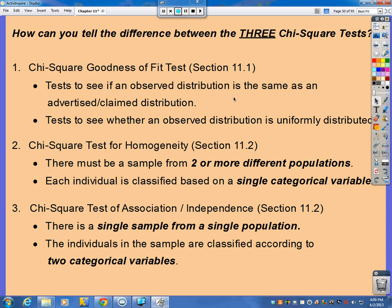Or you could see if things are uniformly distributed — that would be the dice example. So they have to give you some numbers, some information to work with — some percentages about the population distribution.